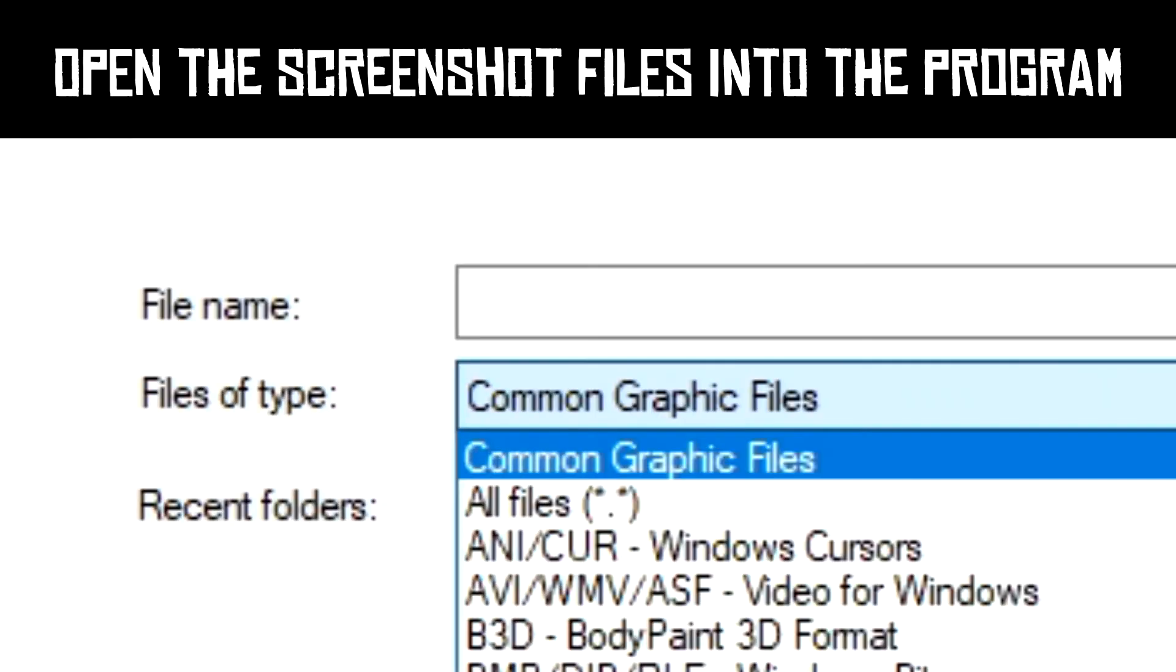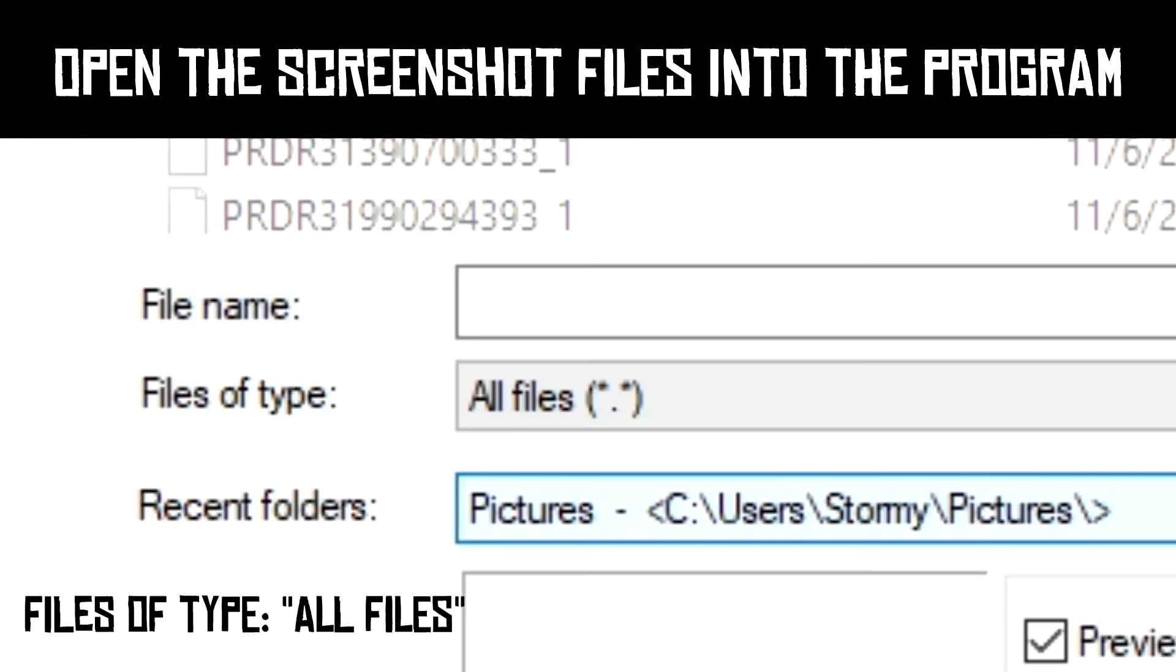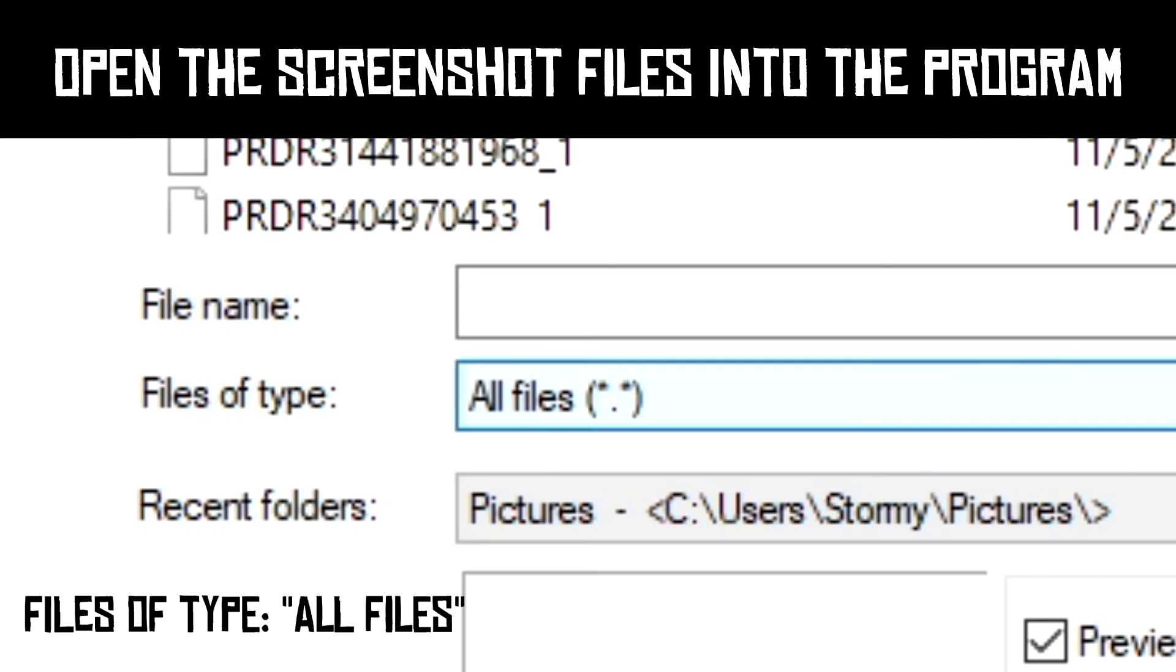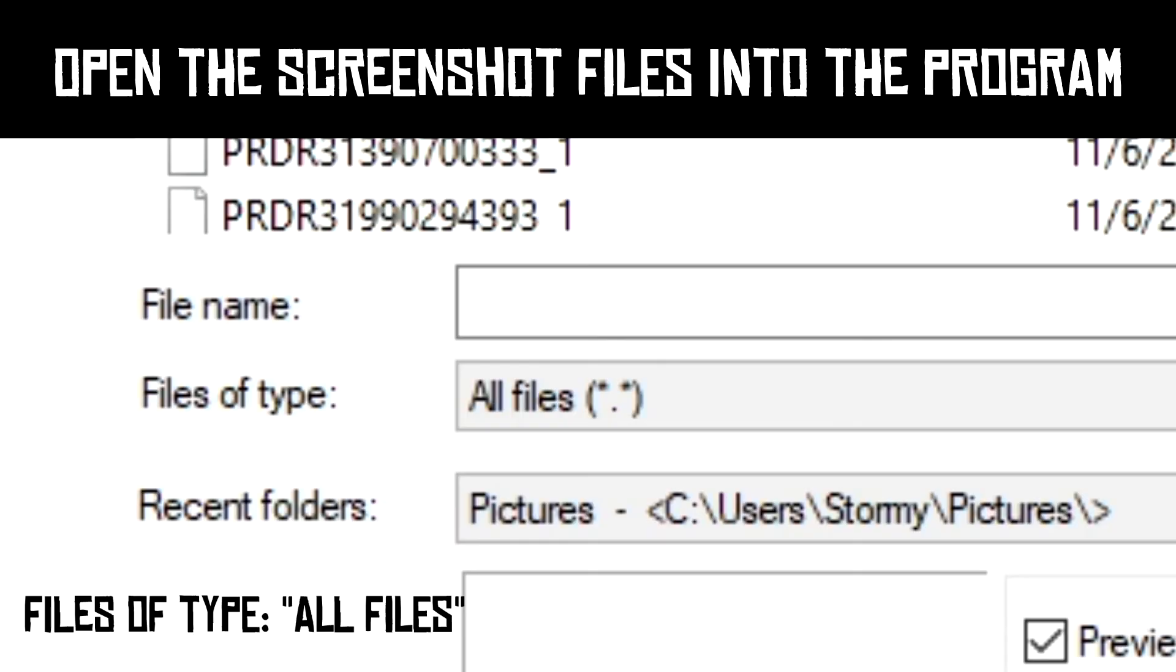When you're opening these files, make sure to have all files selected on Files of Type when you're opening these files so that they will be visible.